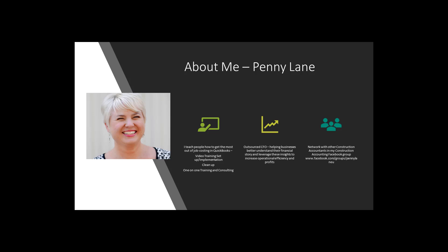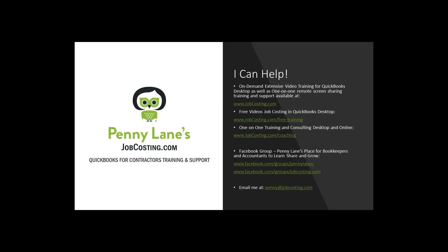Right now I have a very extensive video training for QuickBooks Job Costing and QuickBooks desktop. I've got a Facebook group and a YouTube channel.